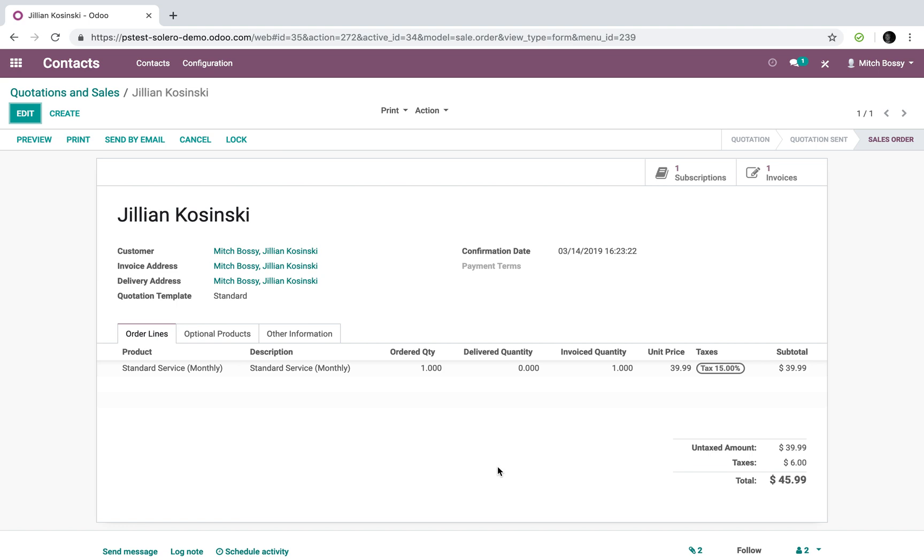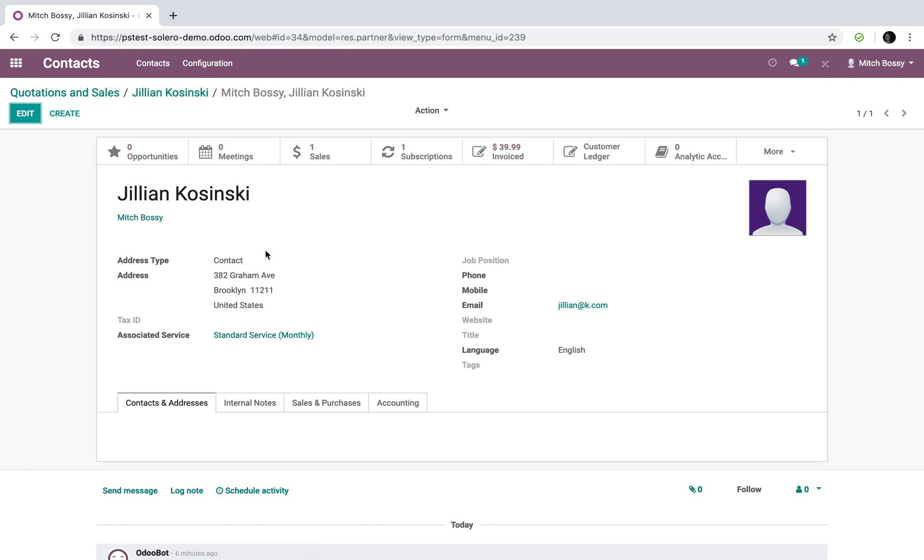It automatically creates a subscription and automatically sets into motion the recurring billing. And lastly, of course, it ties all of this together neatly under Jillian Kaczynski's contact record, which we see here. Her sale, her subscription, her invoice, and her credit card.